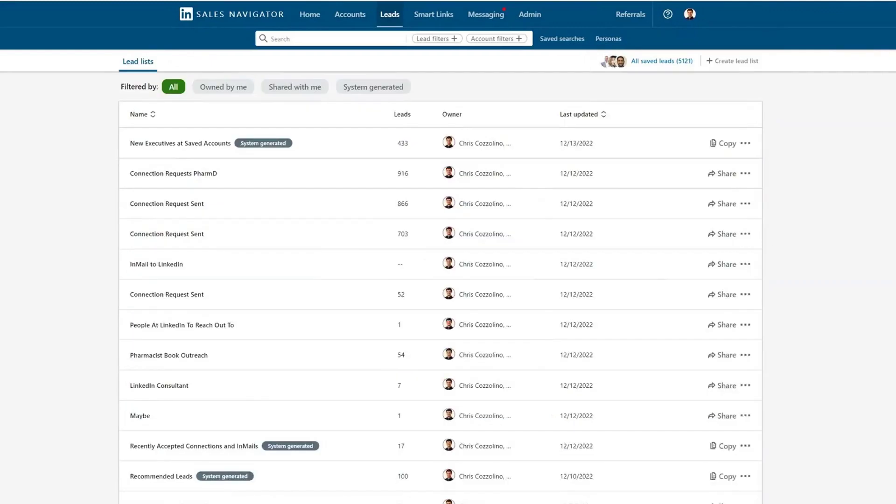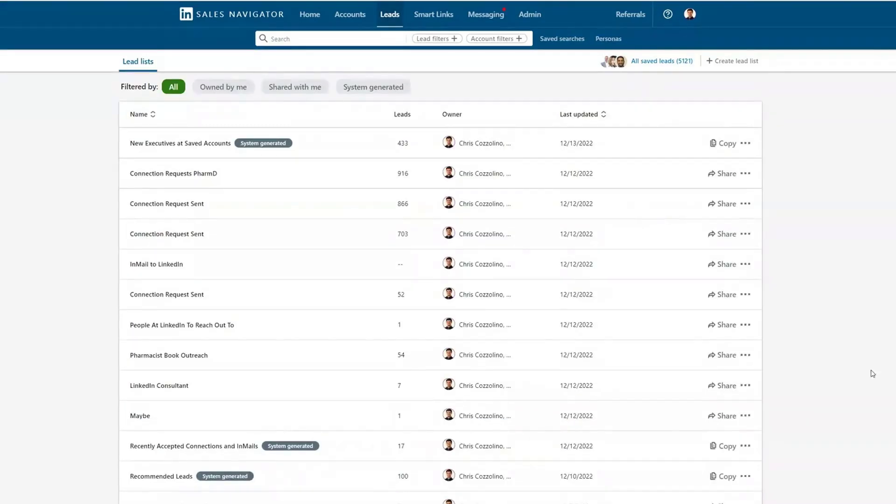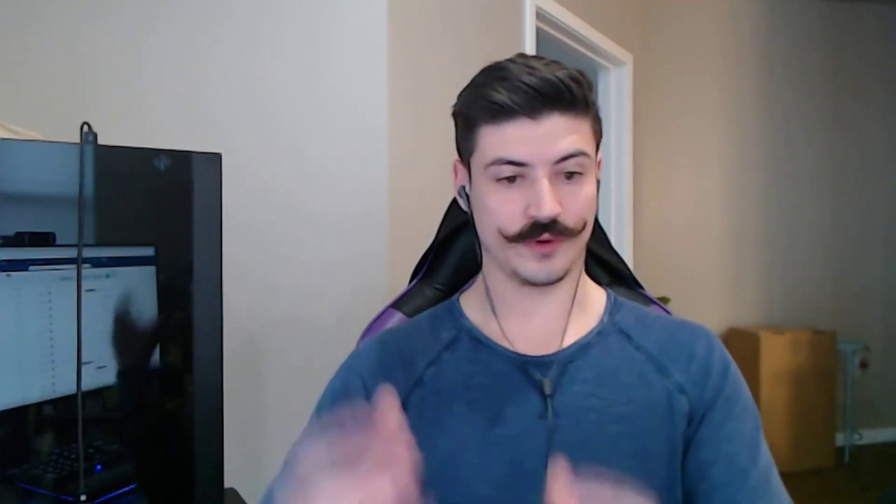Lead lists are really the way we're going to turn LinkedIn into what I like to call a cold outreach CRM. So before stuff goes into HubSpot or Salesforce or whatever you utilize, using LinkedIn to keep track of that cold outreach beforehand is probably the best way to keep track of a cold outreach pipeline and make LinkedIn a real sales pipeline funnel. We're going to create these lead lists and saved searches, and I'll wrap up the video by showing you how they all piece together.